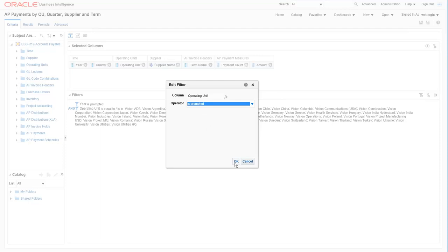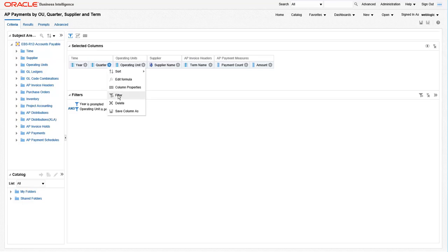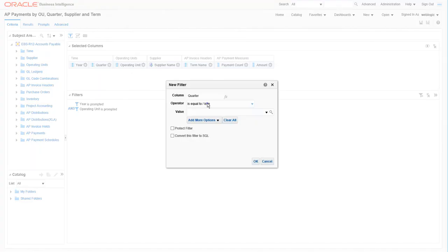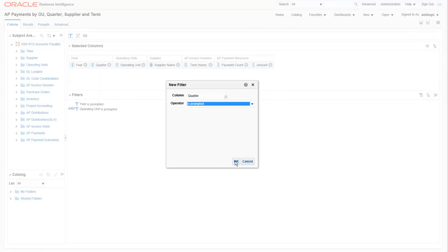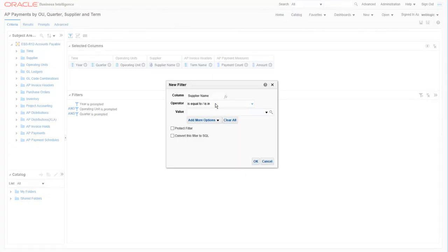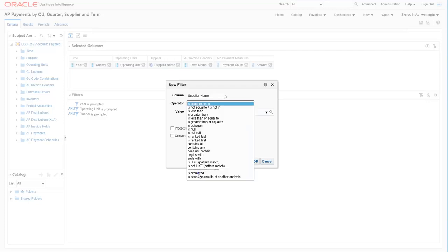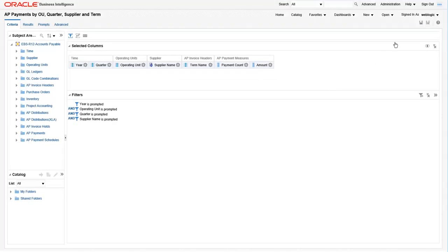Do the same for operating unit. Now we need to add new prompted filters for both quarter and supplier name. Save the report.